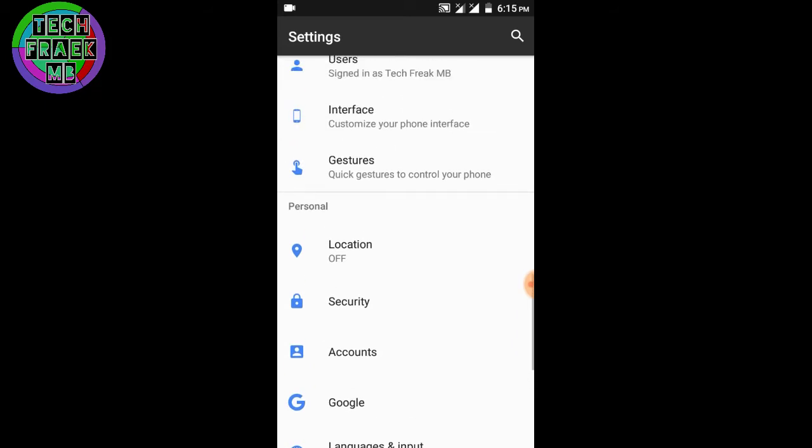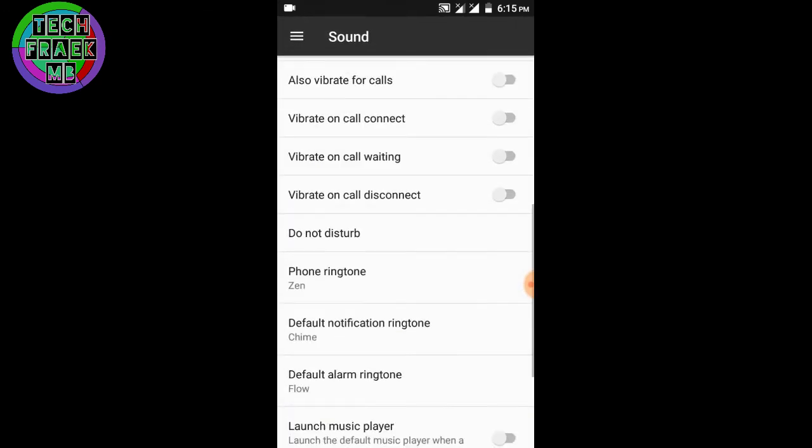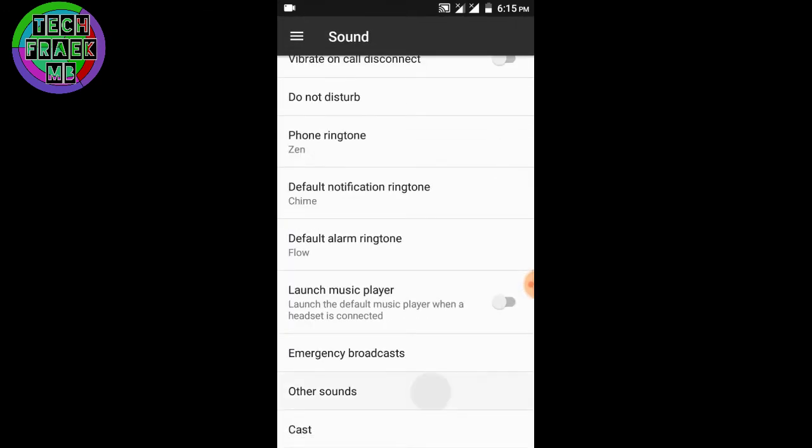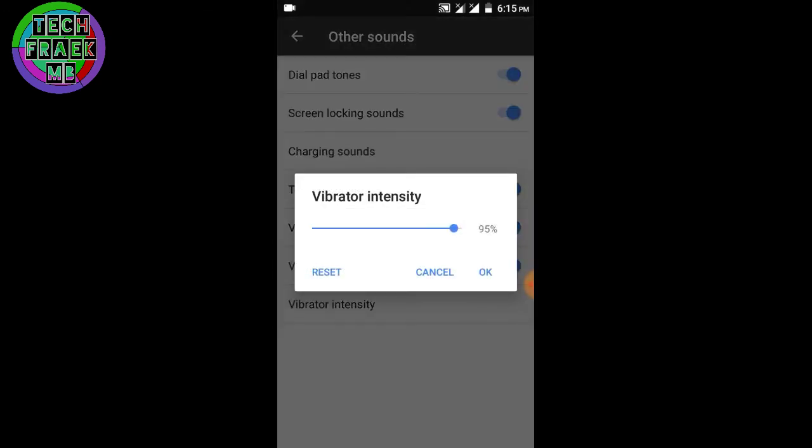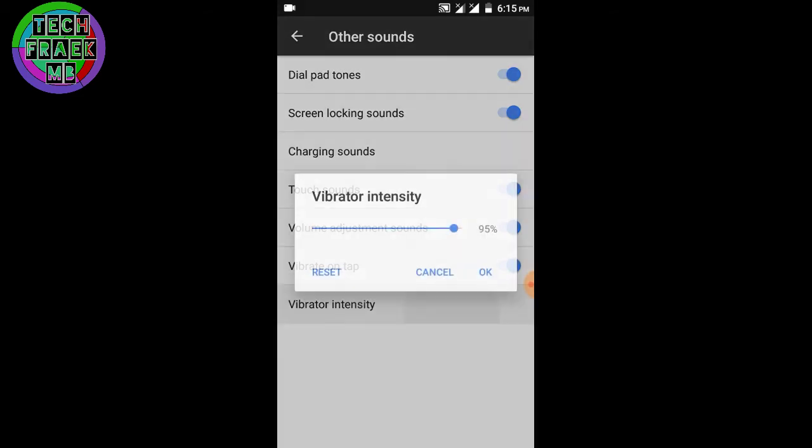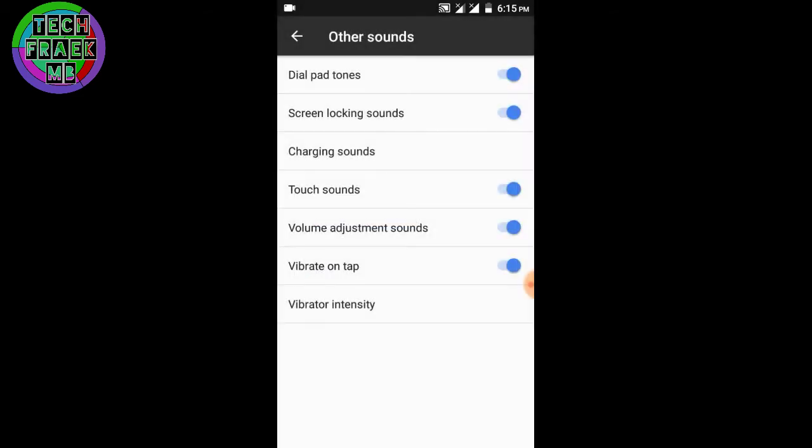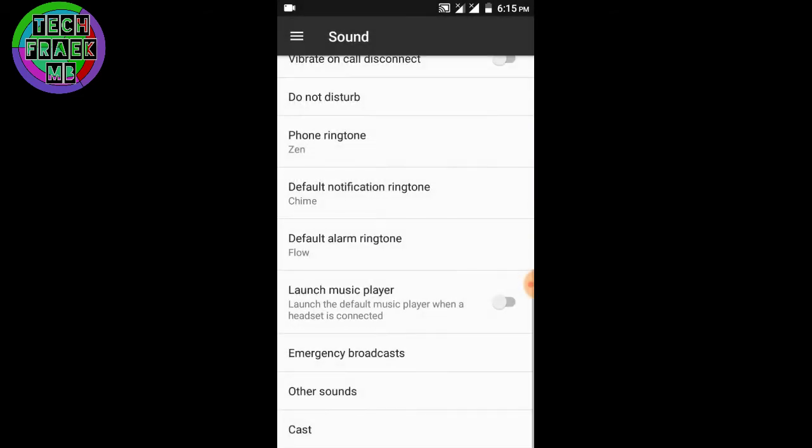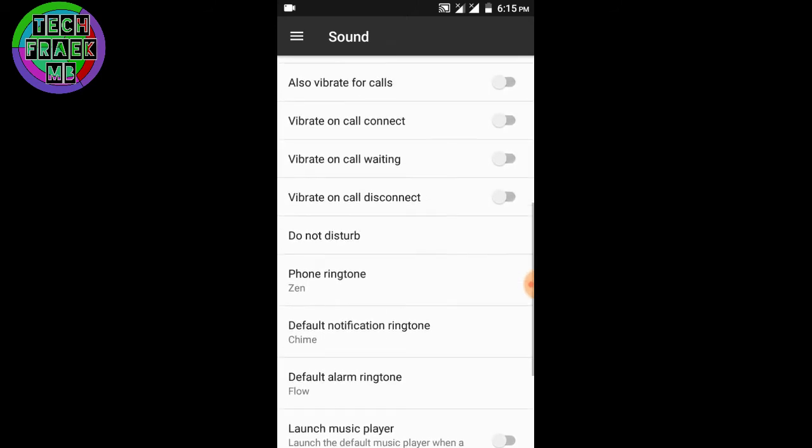in Lineage OS you would be getting the vibration control system. You can see vibrator intensity, and you get this option only in Lineage OS, not in the AOSP ROM.